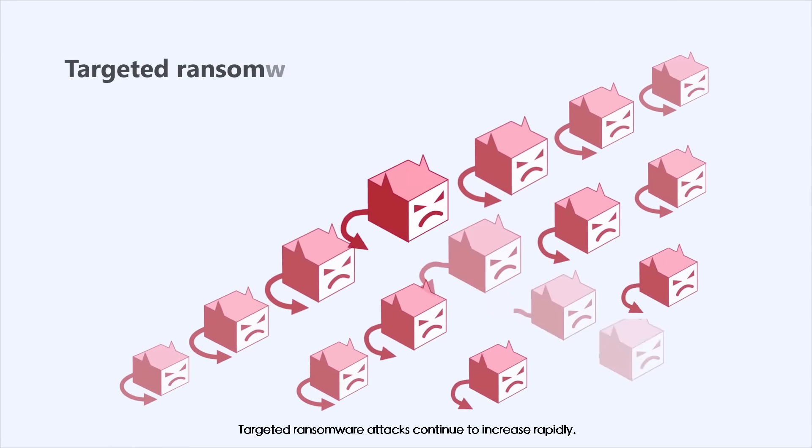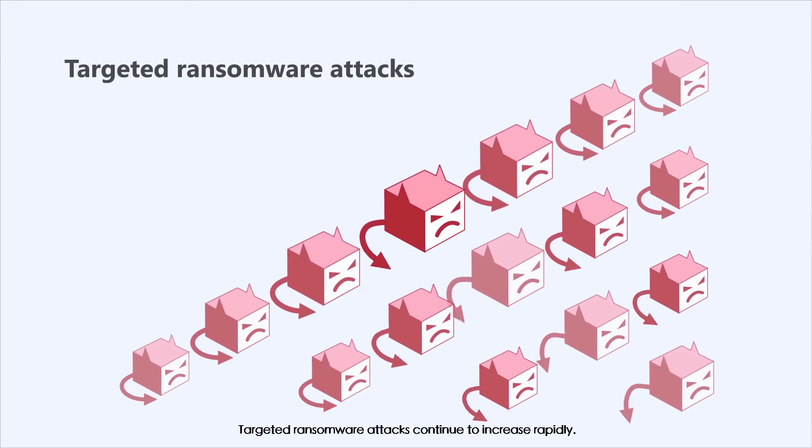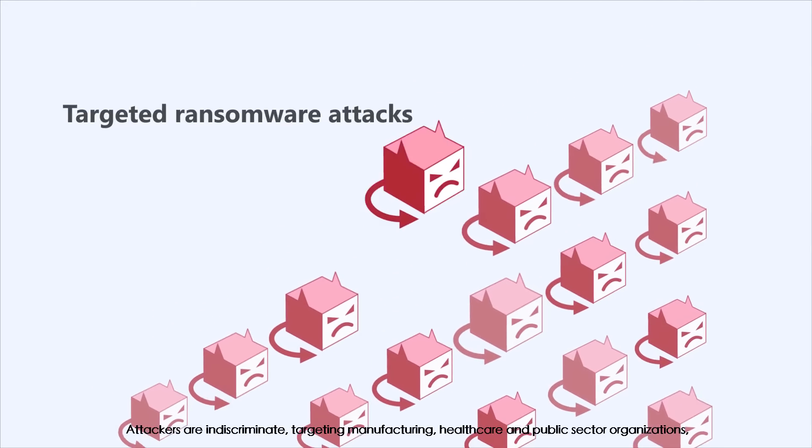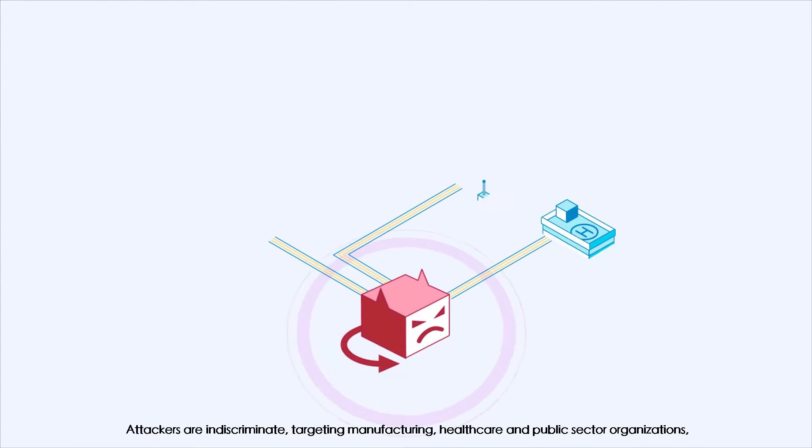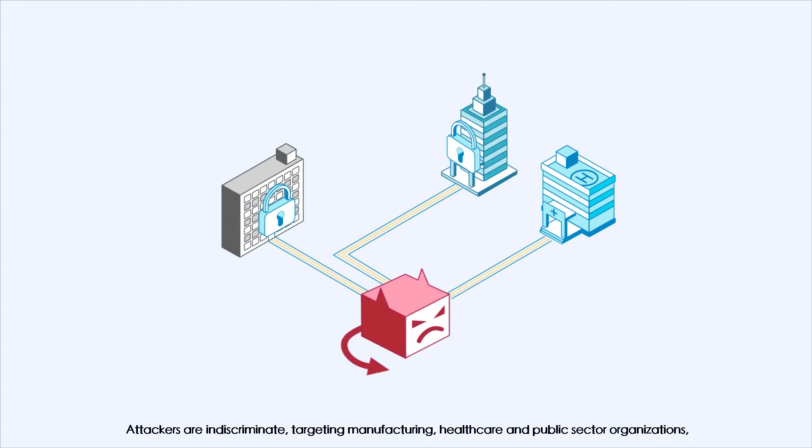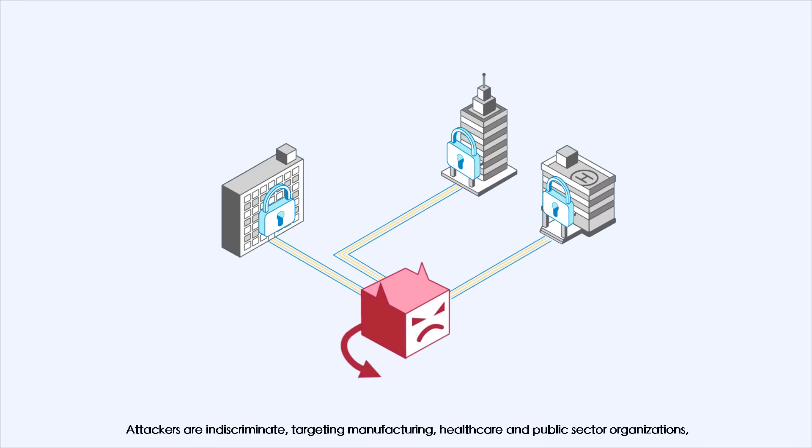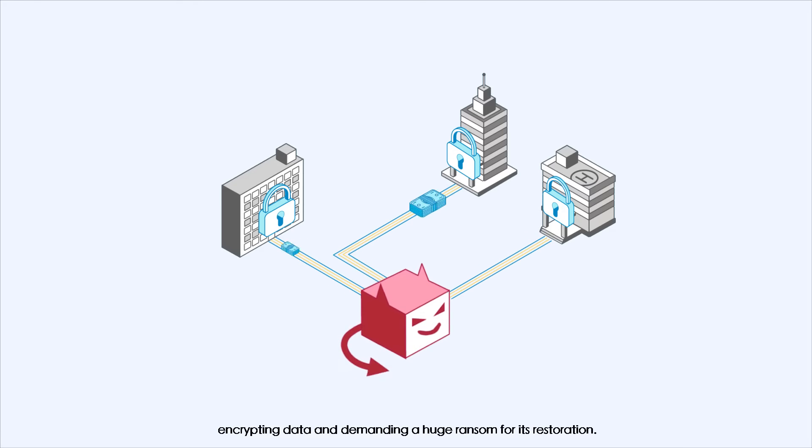Targeted ransomware attacks continue to increase rapidly. Attackers are indiscriminate, targeting manufacturing, healthcare, and public sector organizations, encrypting data and demanding a huge ransom for its restoration.